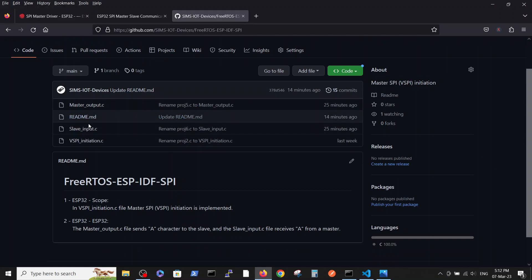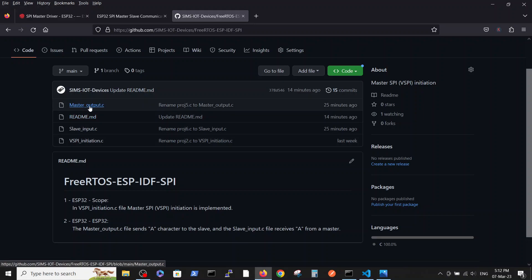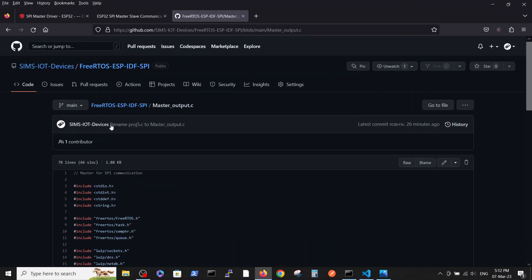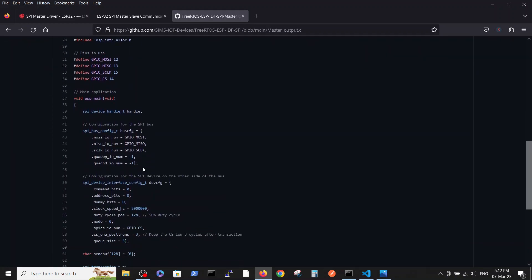You have the previous file from the three previous videos which analyzed the connection via SPI from ESP32 to the scope, and in this video we have two files which explain the connection between ESP32 to ESP32. The first one is called master_output and the second called slave_input.